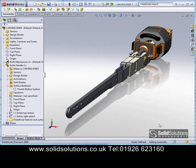Welcome to another Solid Solutions webcast. In this video we're going to be demonstrating how to generate complex surface shapes inside SolidWorks.